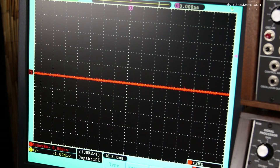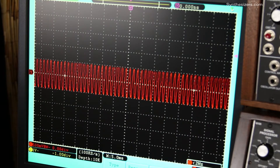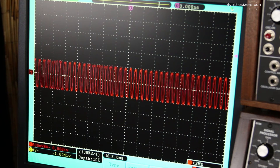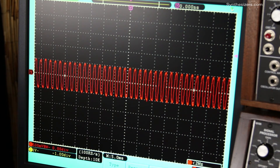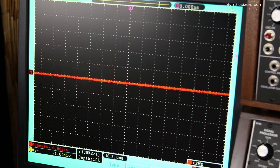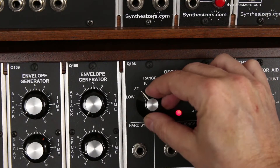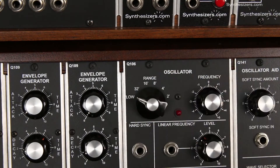For example, vibrato is when the pitch of a signal vibrates. This is frequency modulation — the frequency is being modulated by an LFO. An LFO is a low frequency oscillator; it's just an oscillator that's vibrating very slowly.